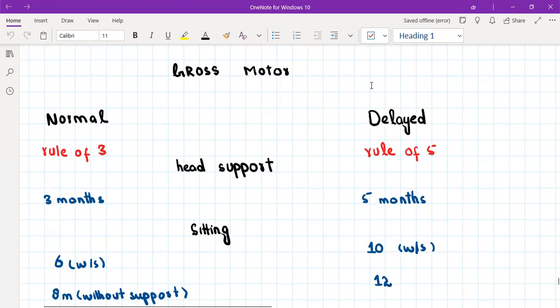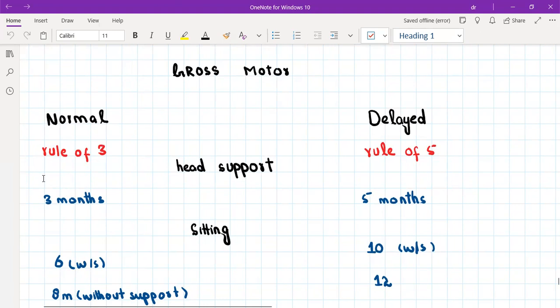Gross motor means big movements like head support, sitting, standing, walking, and running. To memorize the normal gross motor milestones, we have something called the rule of three — milestones occur in multiples of three months.